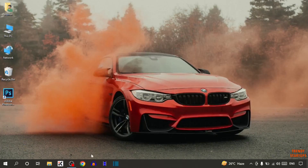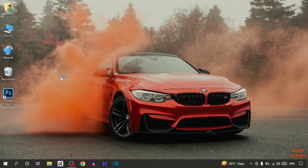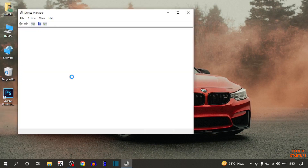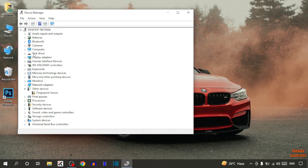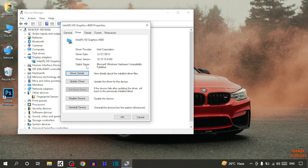Simply right-click on the Start button and here you can see the option 'Device Manager', so click on it. Now find the option under Display, so expand the option 'Display Adapters'. Simply double click on it, click on Drivers, and simply click on Update Drivers.